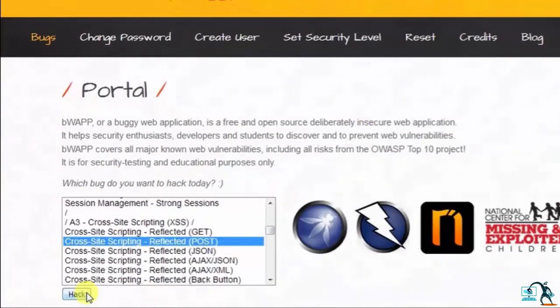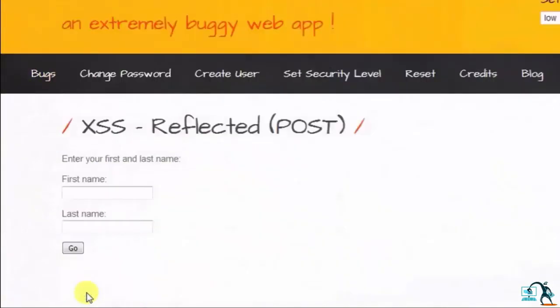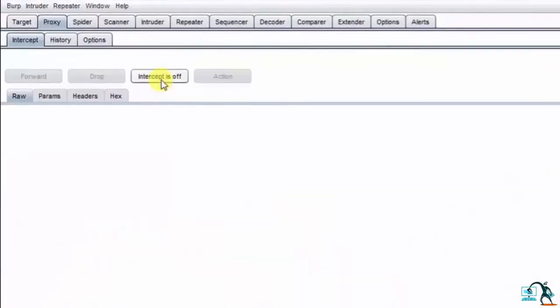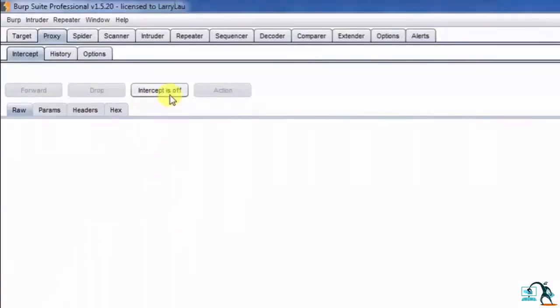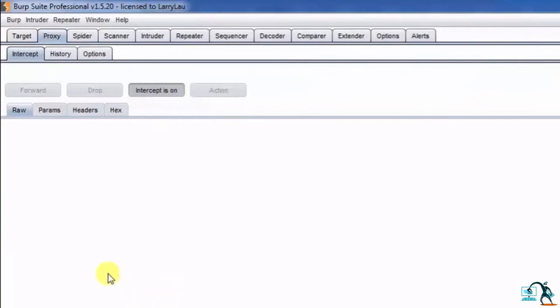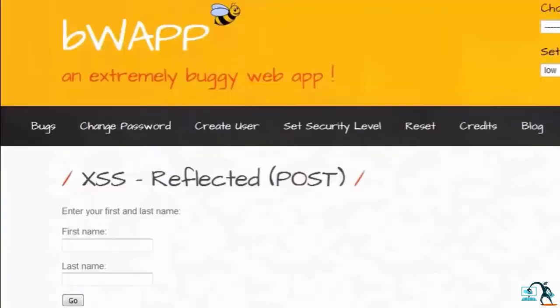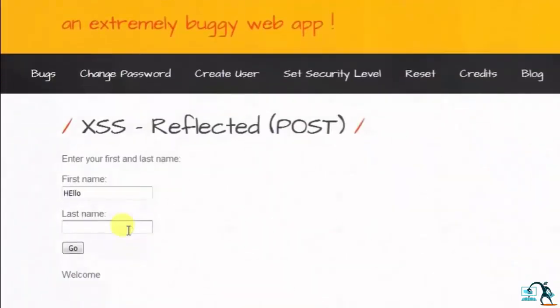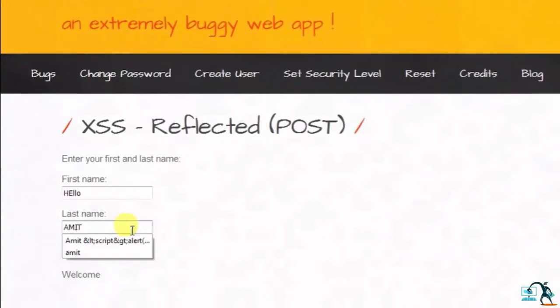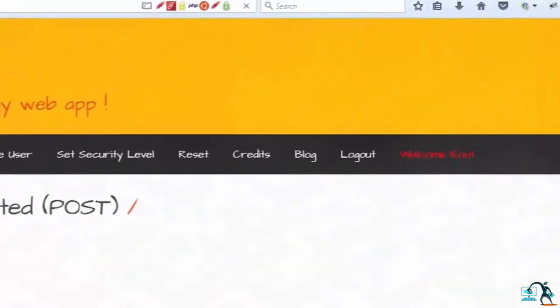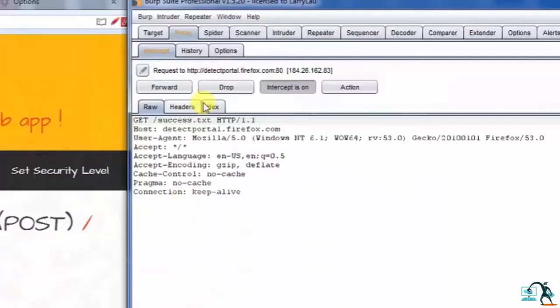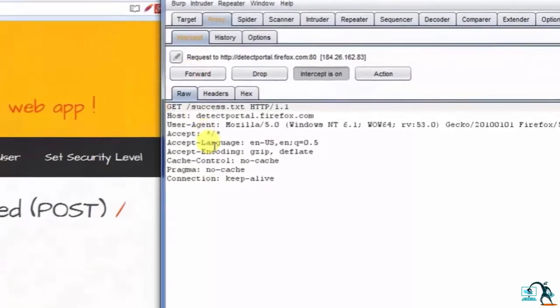Let's open up Burp Suite and click on Intercept. Here intercept is on. Type first name as Hello and last name as Amit, and click on Go. Here we can see that Welcome Hello Amit is reflected. In Burp Suite, POST parameters are displayed here.